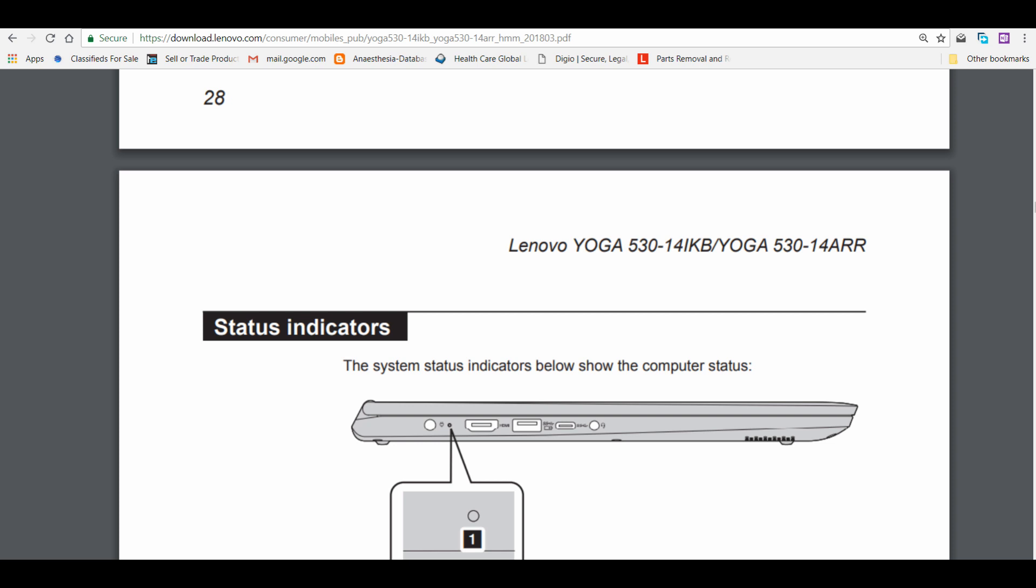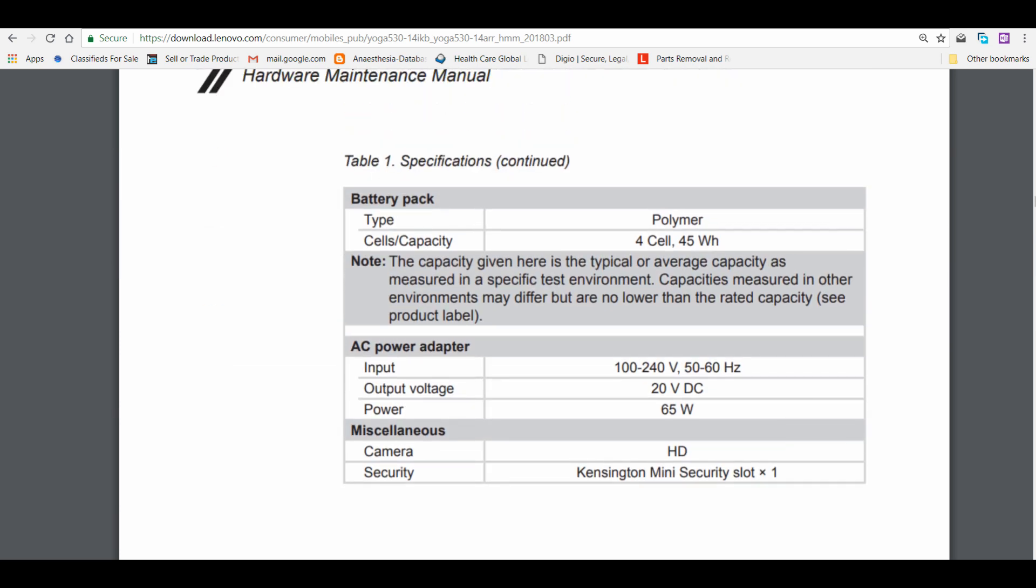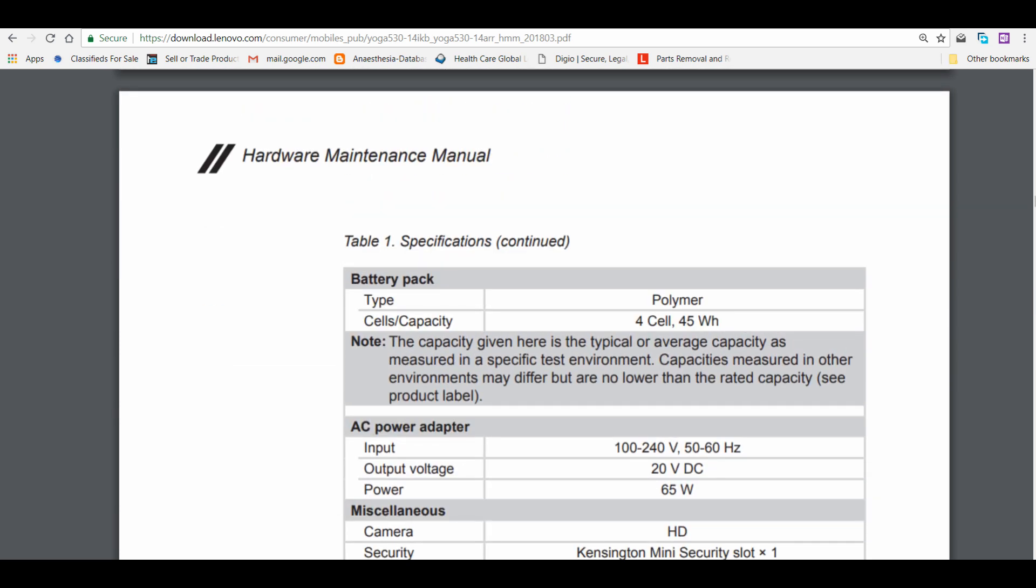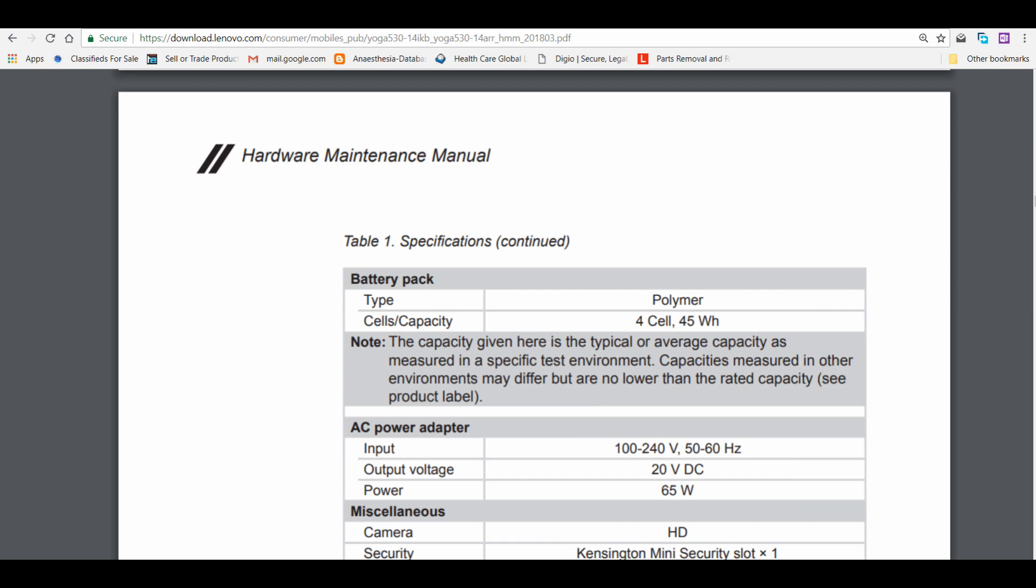One more thing in the manual, they have mentioned the battery capacity is 45 watt-hour. In HP as well as Asus, it is around 41 and 42 watt-hour, so there's not much bigger difference. That's hardly 3 to 4 watt-hour difference.